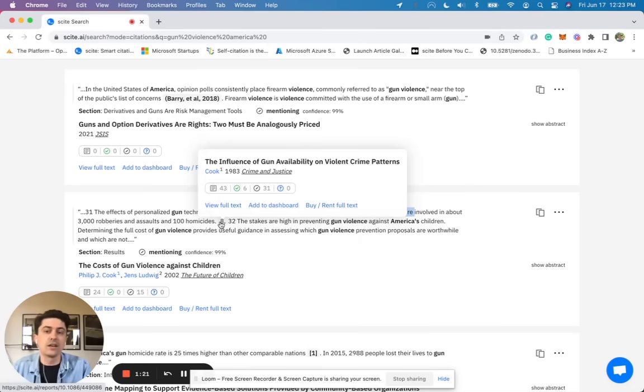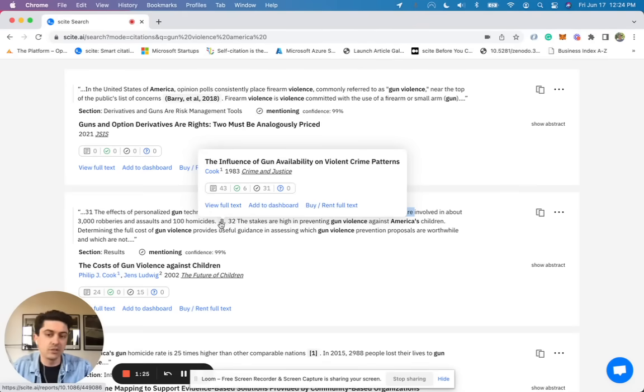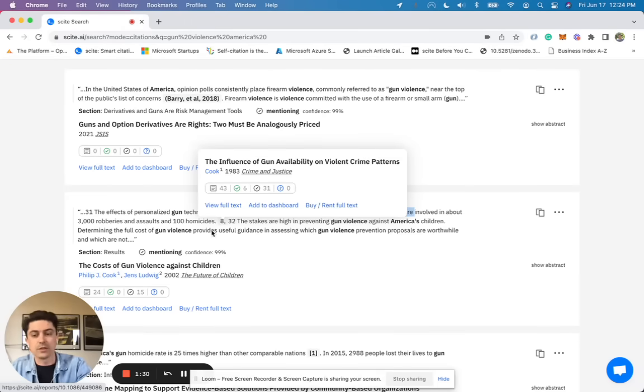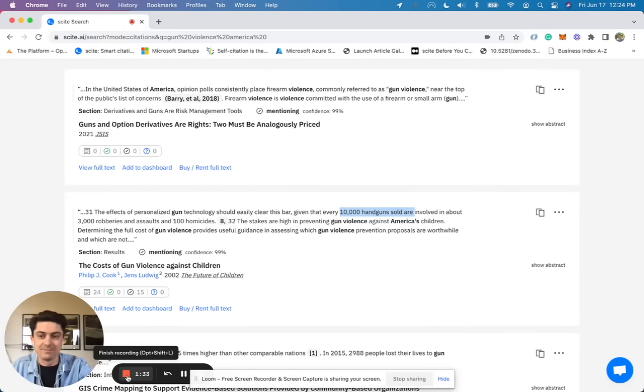And again, this is tied directly to the source. And so not only are you getting information that you can use to inform your own writing, you're getting the source that you need to reference to make sure you have a good essay. Hope that's helpful and thanks.